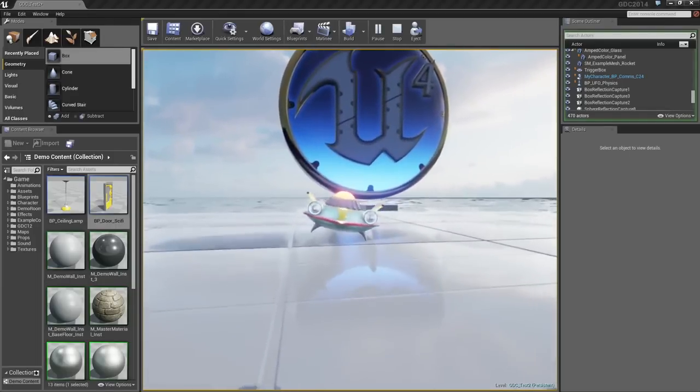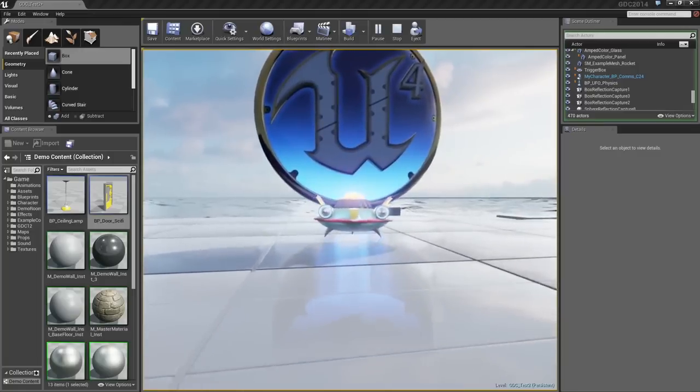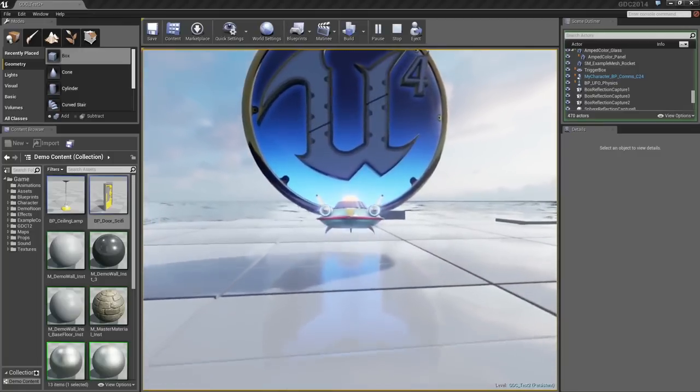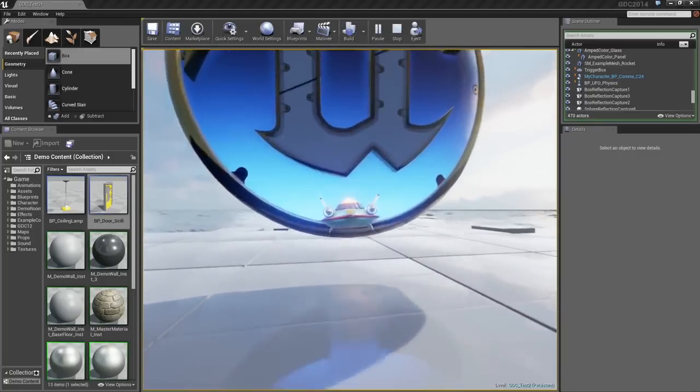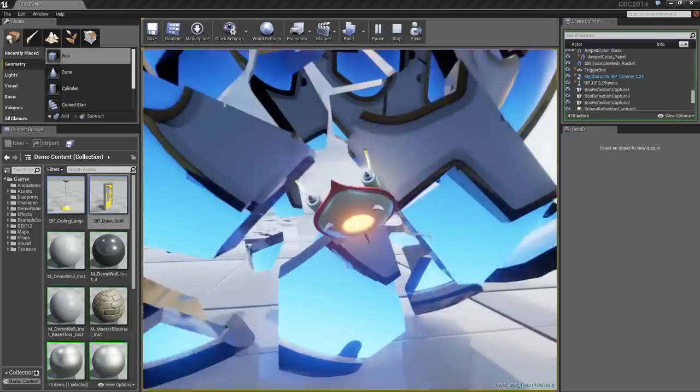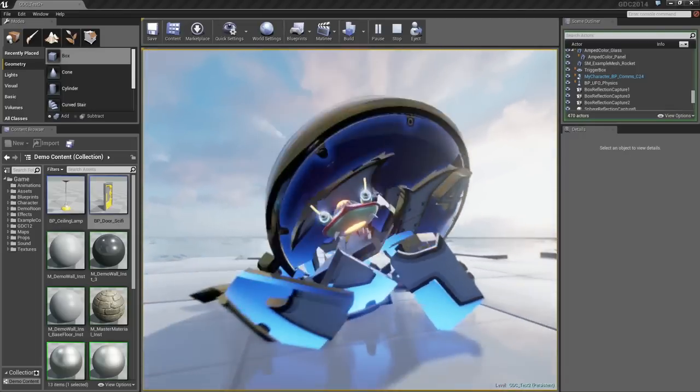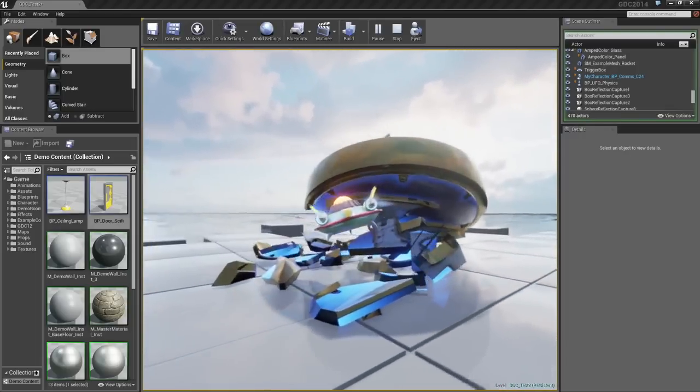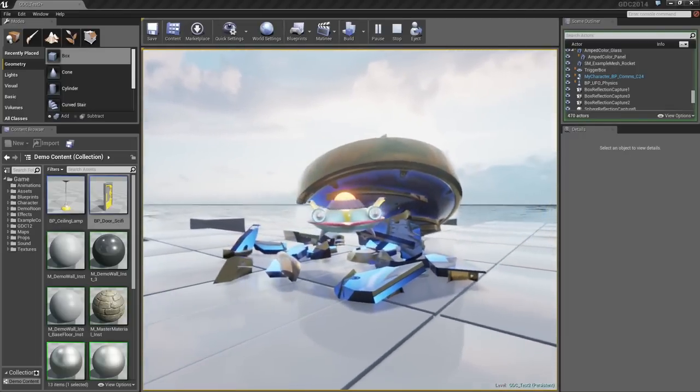Of course, we all like blowing things up, so as a finale, let us just fly into this logo. You can see that that is a destructible mesh.